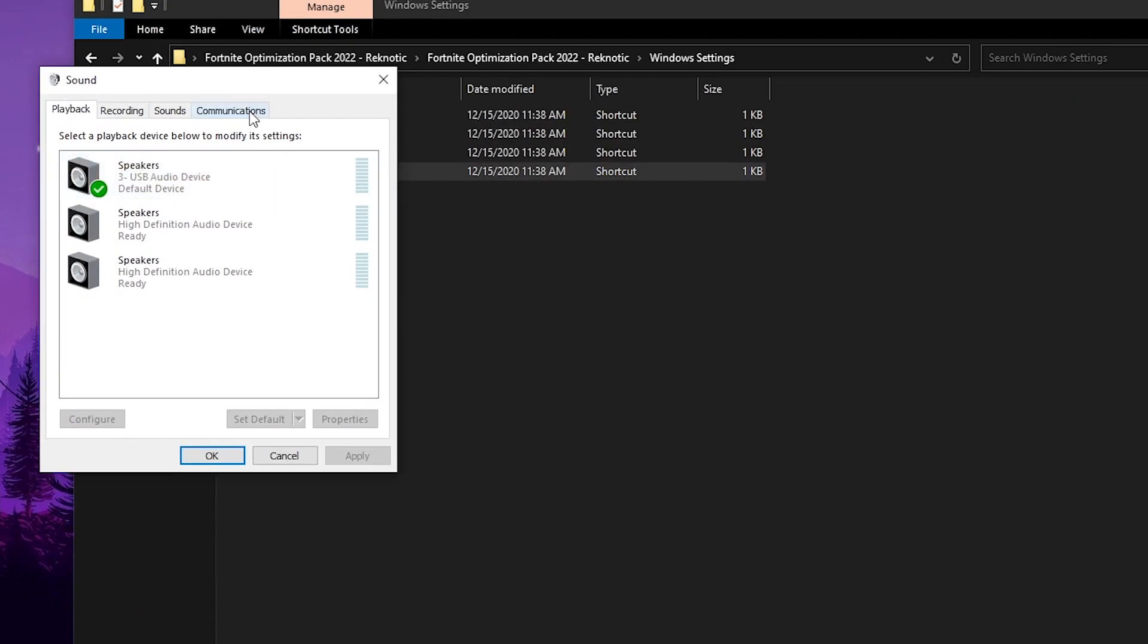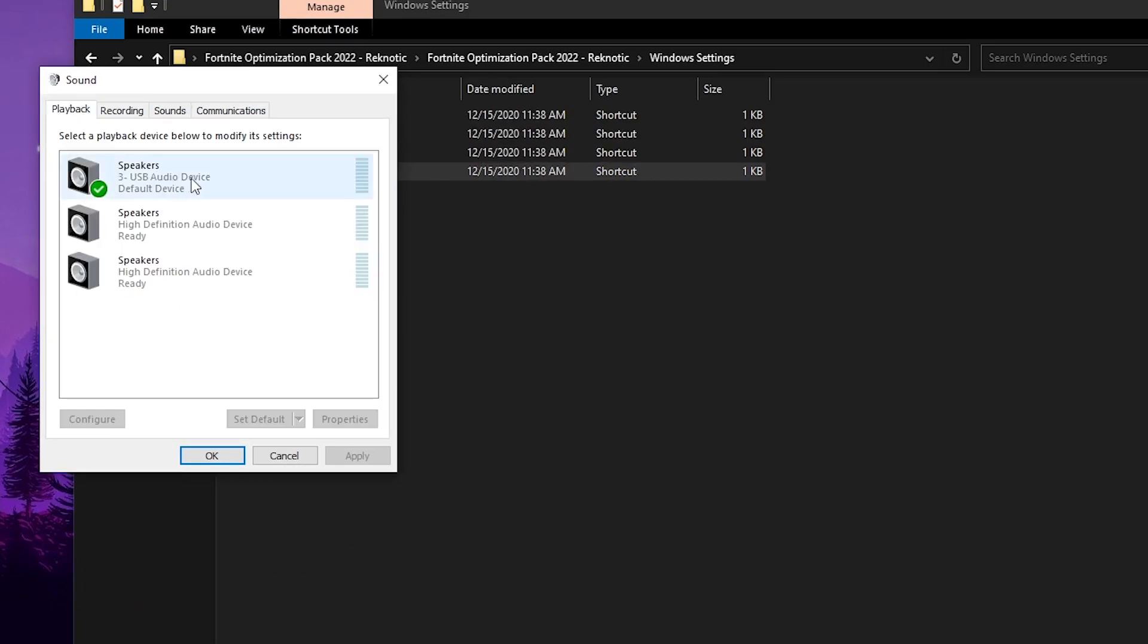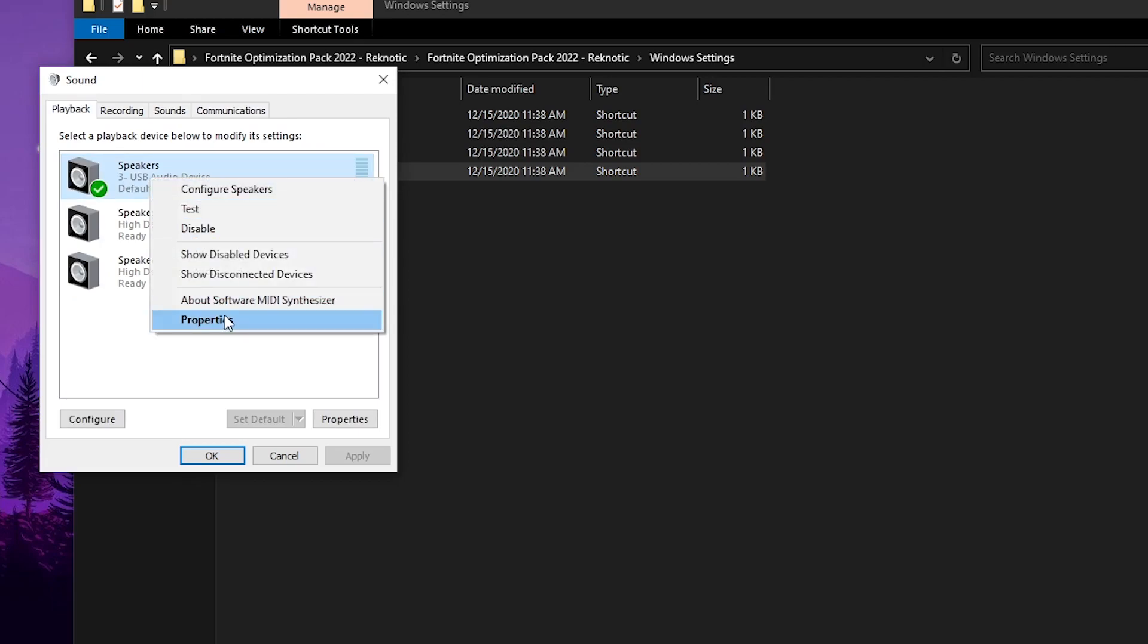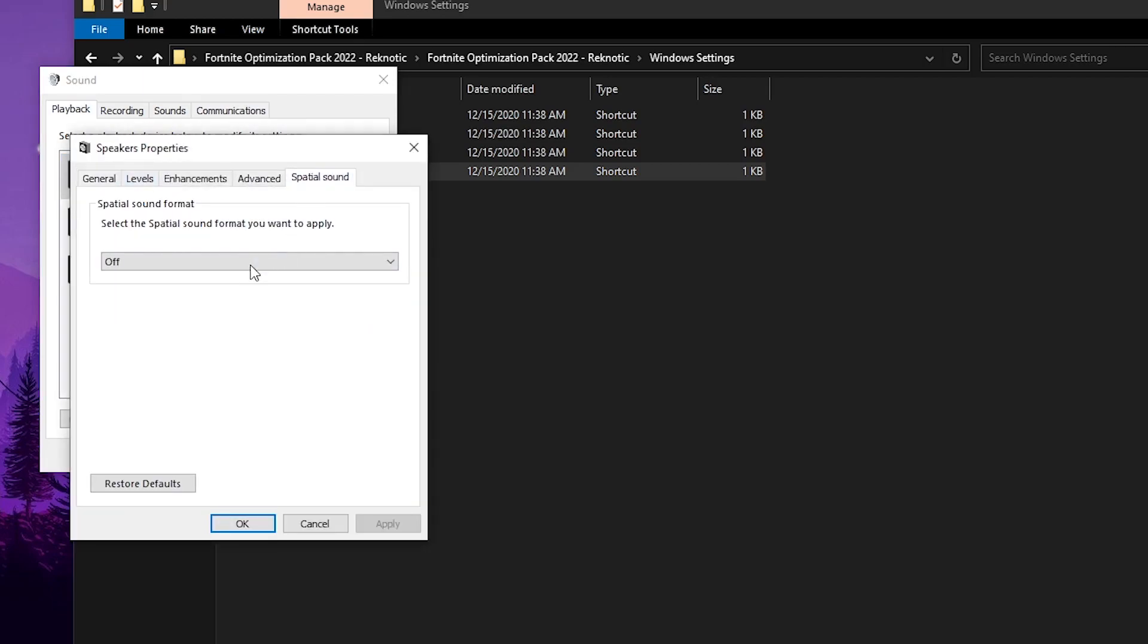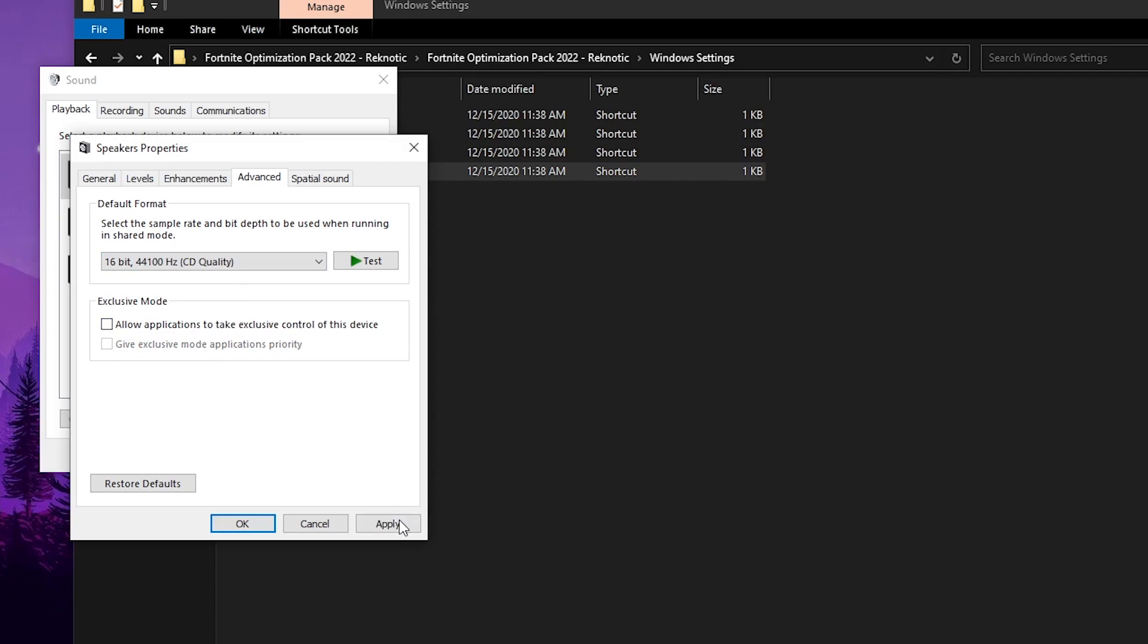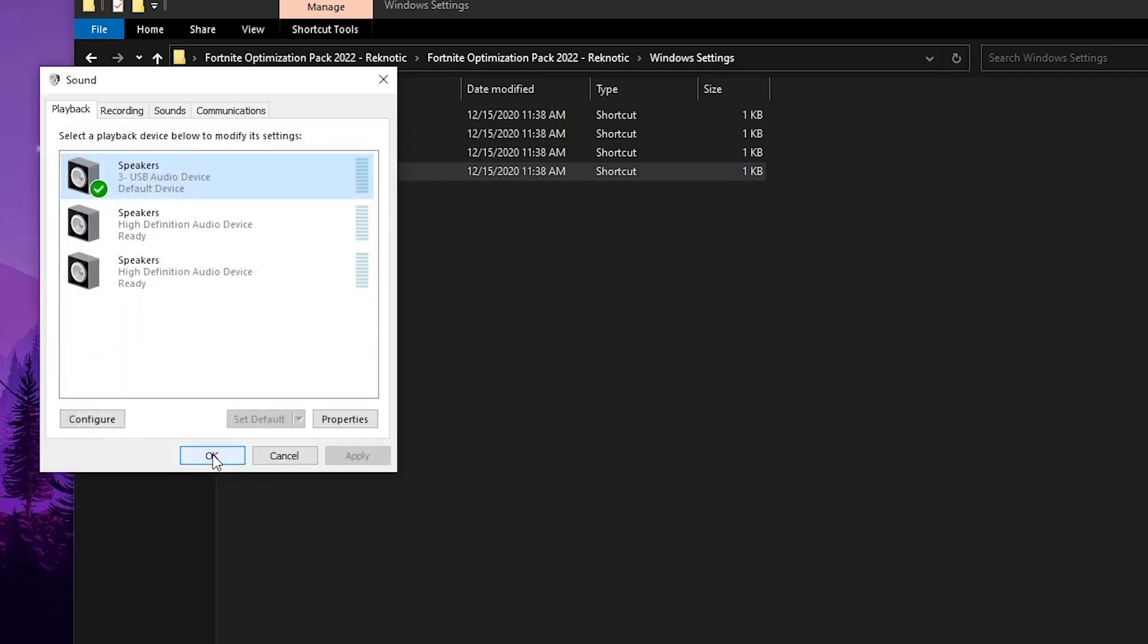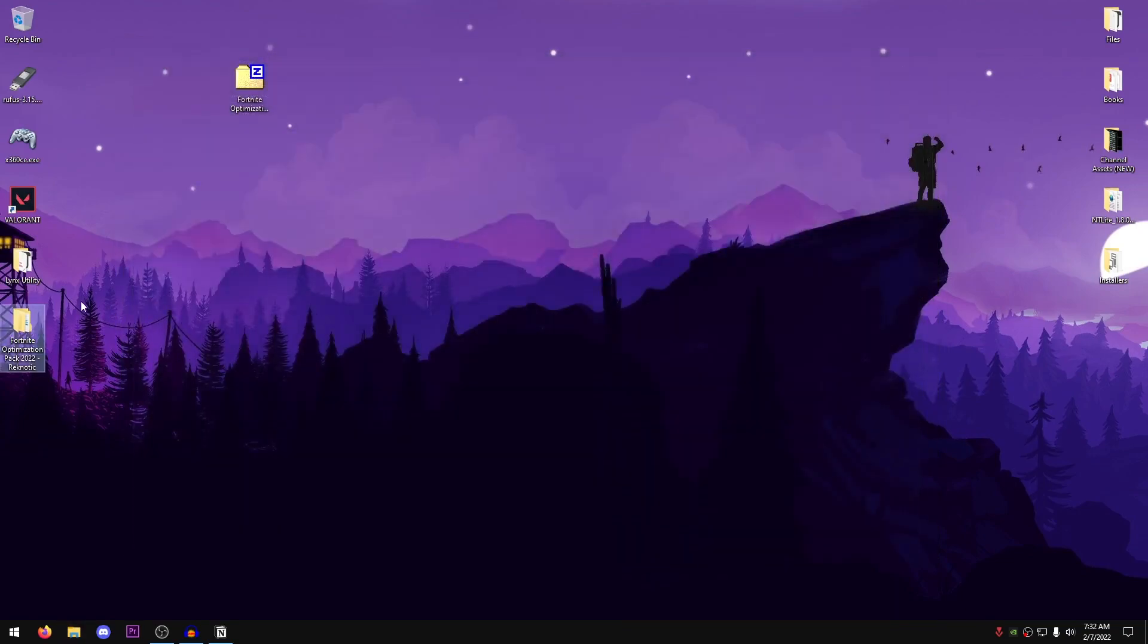Then open up the Sound Options, go into Communications and make sure that this is set to Do Nothing. Go into Playback, go into the settings of your default speaker, go into Properties, then go into the Special Sound, make sure that this is turned off, then go into the Advanced section, just go ahead and uncheck this and set this to the CD Quality, hit Apply, hit OK, hit OK once again and OK once again. Now you can close out of this pack and you can go ahead and even delete it if you want because you no longer require it.